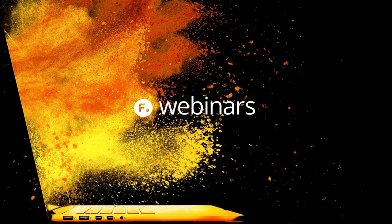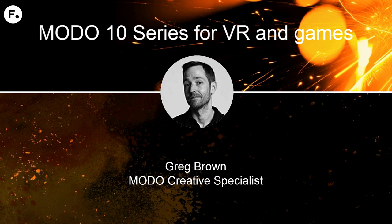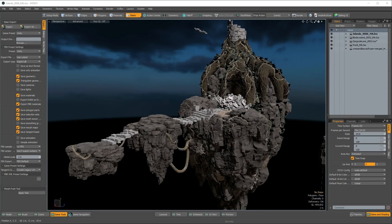Hey, how's it going everybody? This is Greg Brown from the Foundry, and today I'm going to be talking to you a little bit about the Modo 10 series. Specifically, we're going to be talking about how Modo can be used alongside game engines, such as Unity in the case of this video, and also our new procedural modeling system.